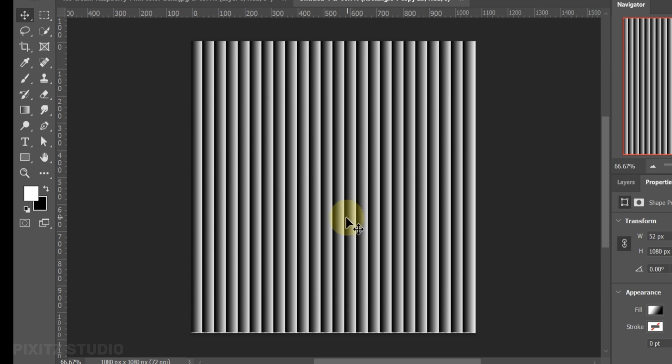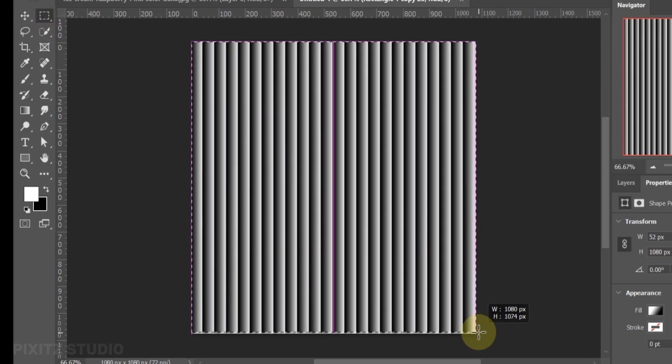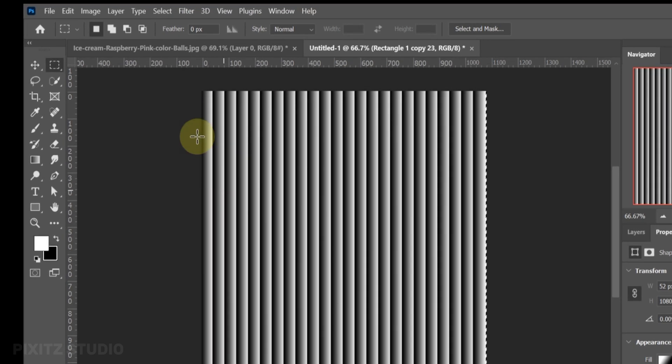There is some white space at the bottom, to remove this use Rectangular Marquee Tool, and select the shapes without white line. Now go to image and crop.